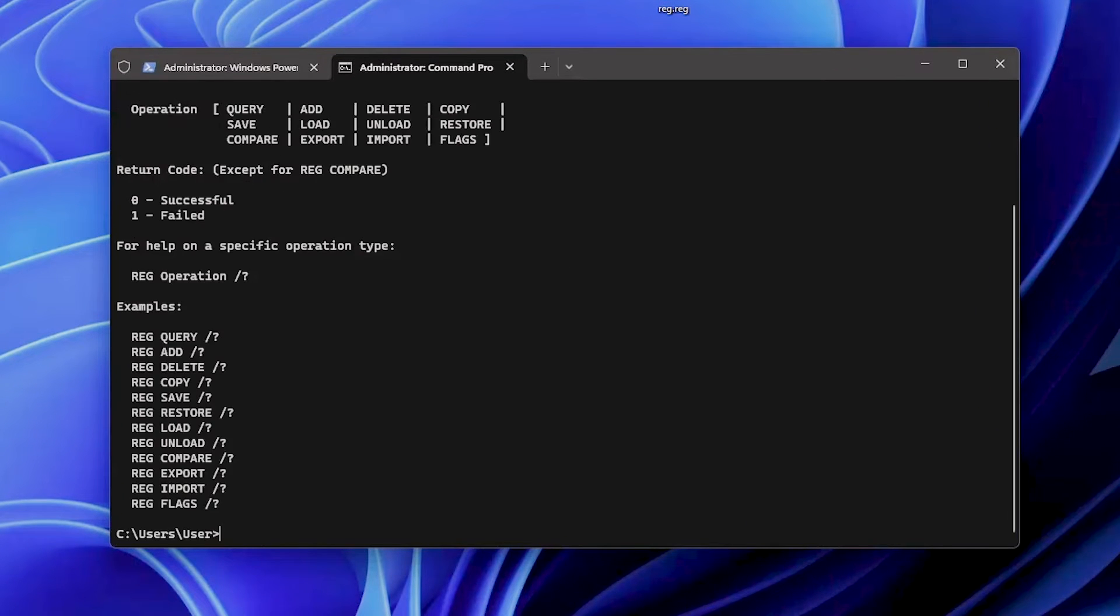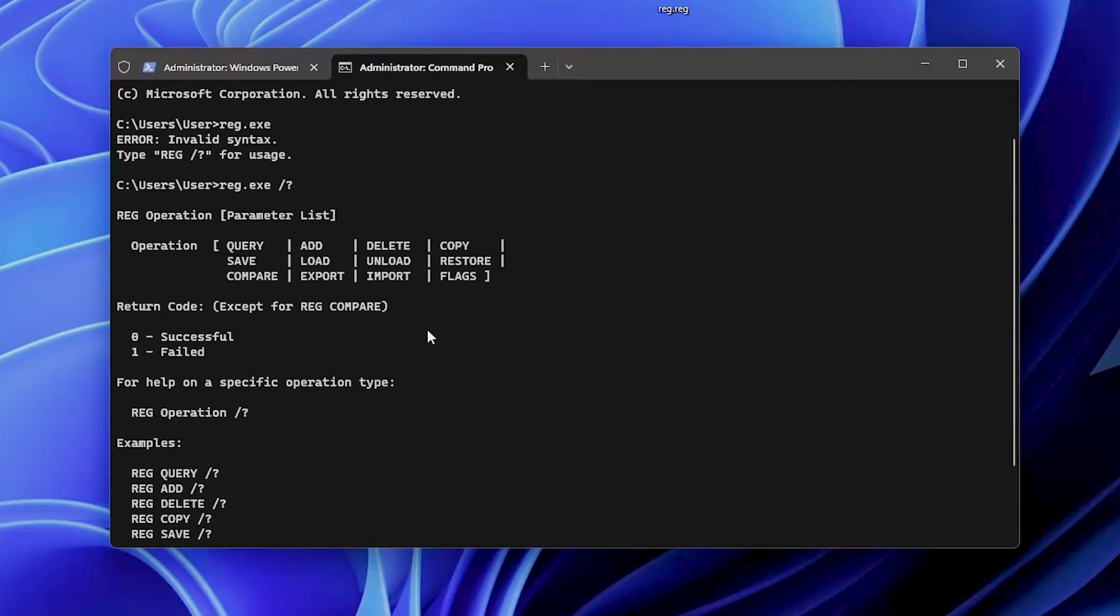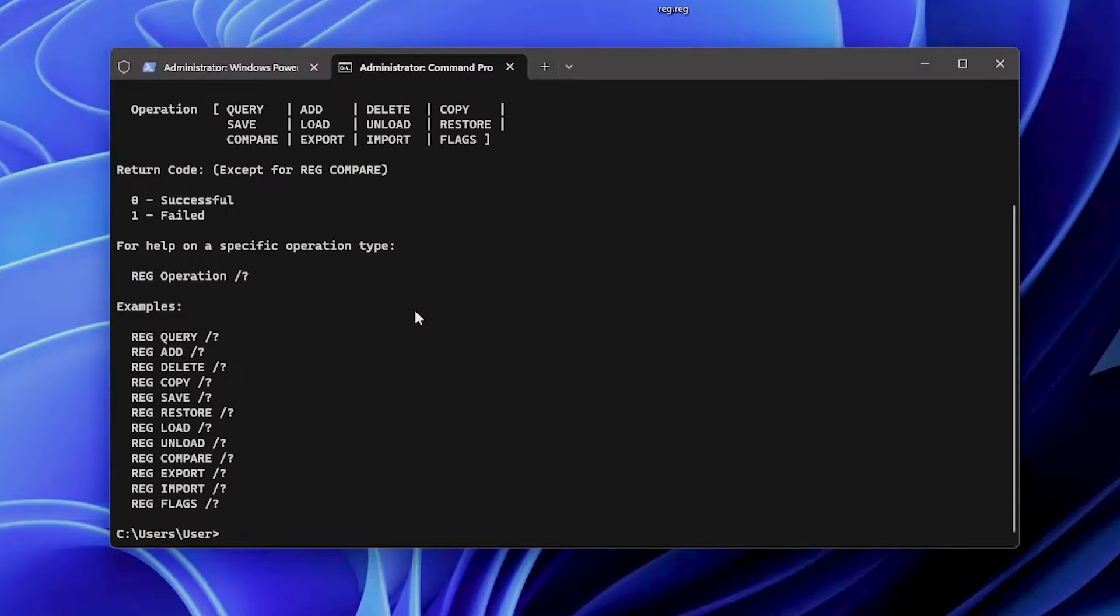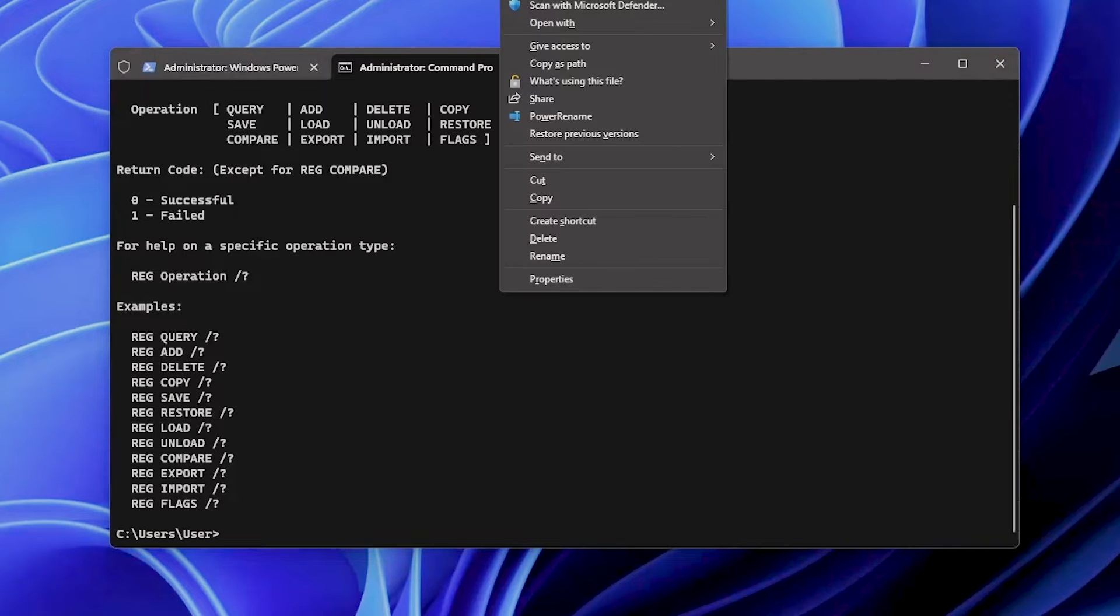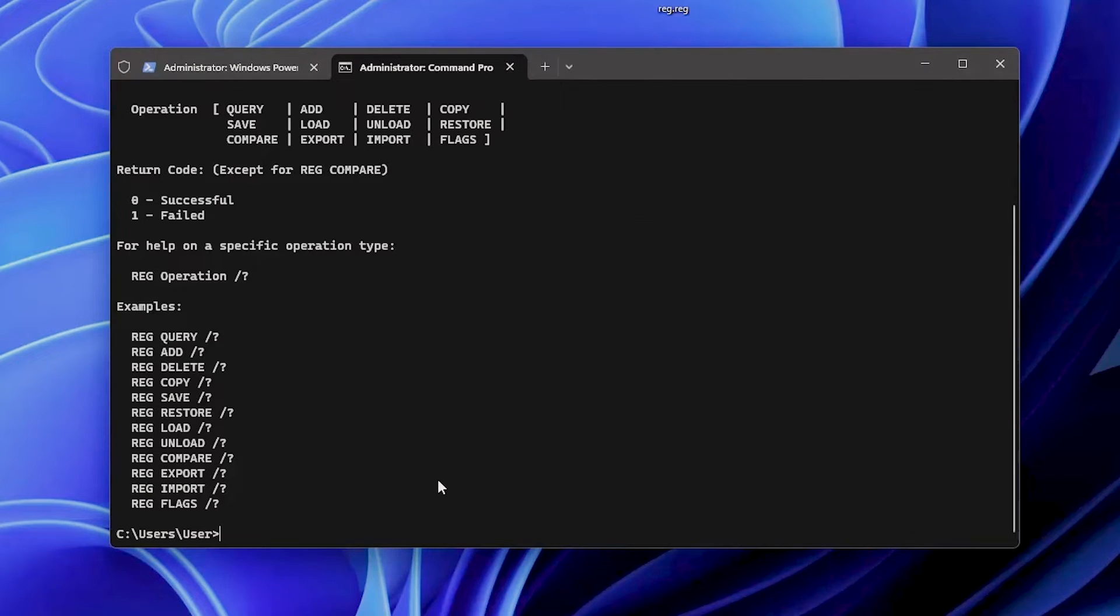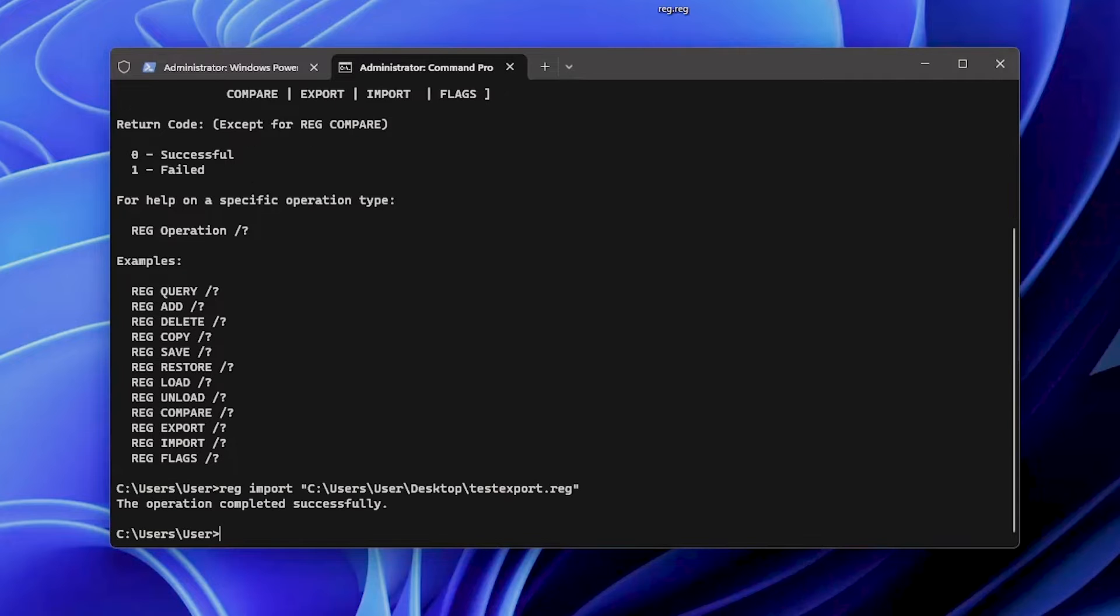And if you want, this is the syntax. You can query, add, delete, copy, save, restore, and so forth. For more information, you can find all of this yourself either directly in the command prompt or going to Microsoft documentation. And if you want to import something, for example, I want to import my test export here, so copy as path. I'm going to do reg import this one. The operation completed successfully.